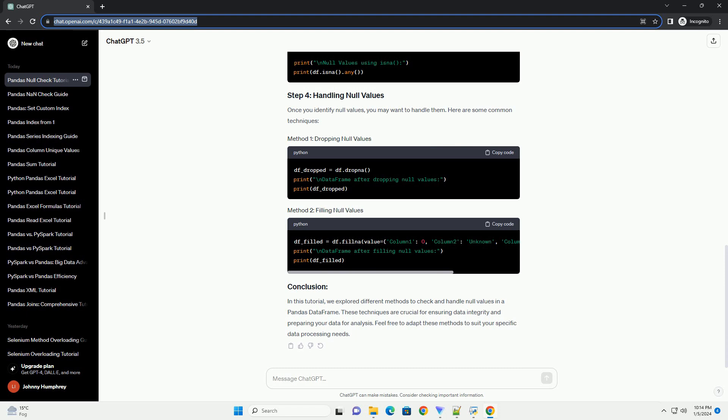In this tutorial, we explored different methods to check and handle null values in a pandas data frame. These techniques are crucial for ensuring data integrity and preparing your data for analysis. Feel free to adapt these methods to suit your specific data processing needs.